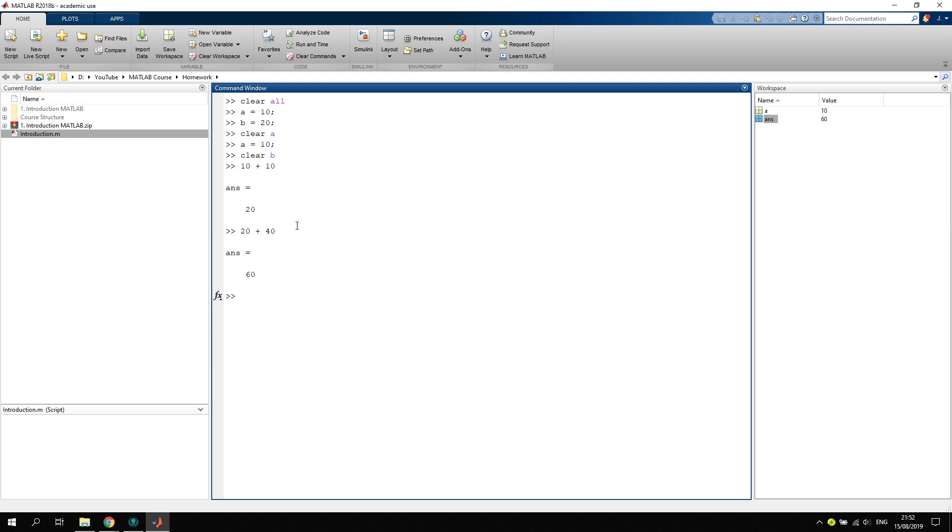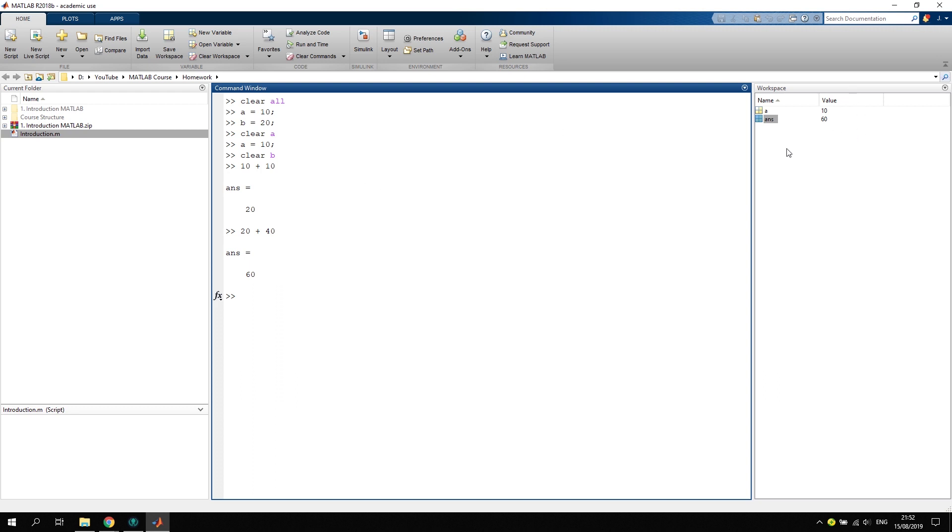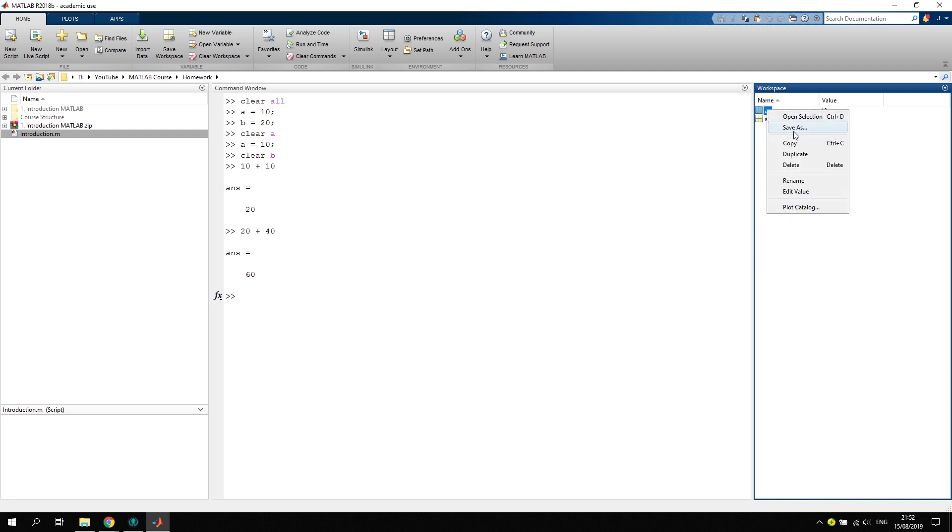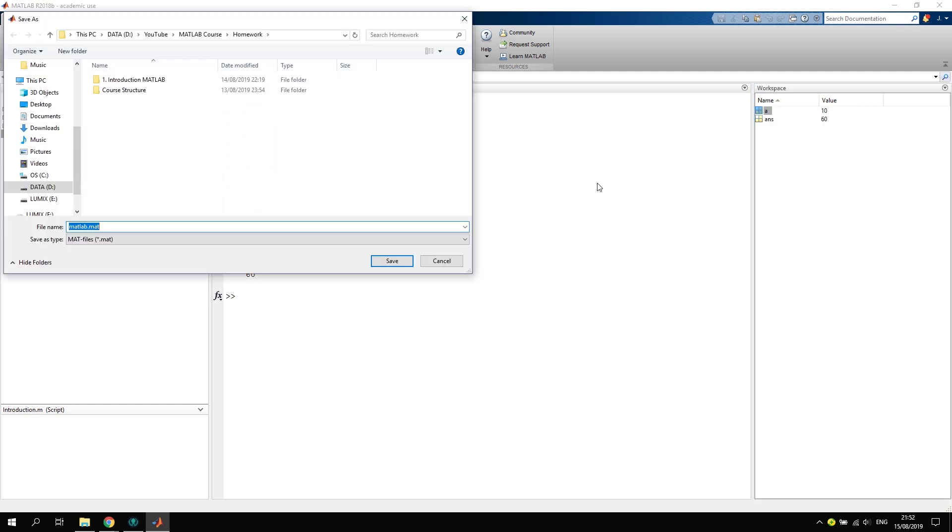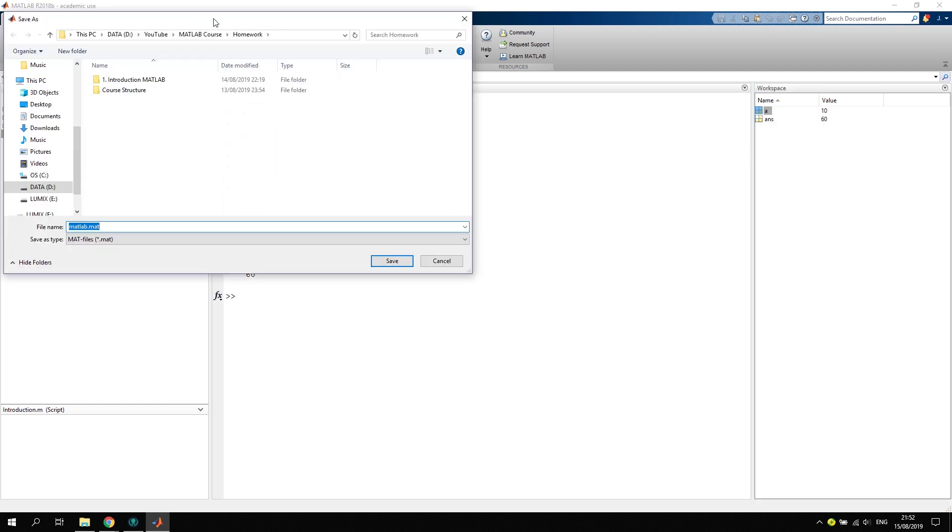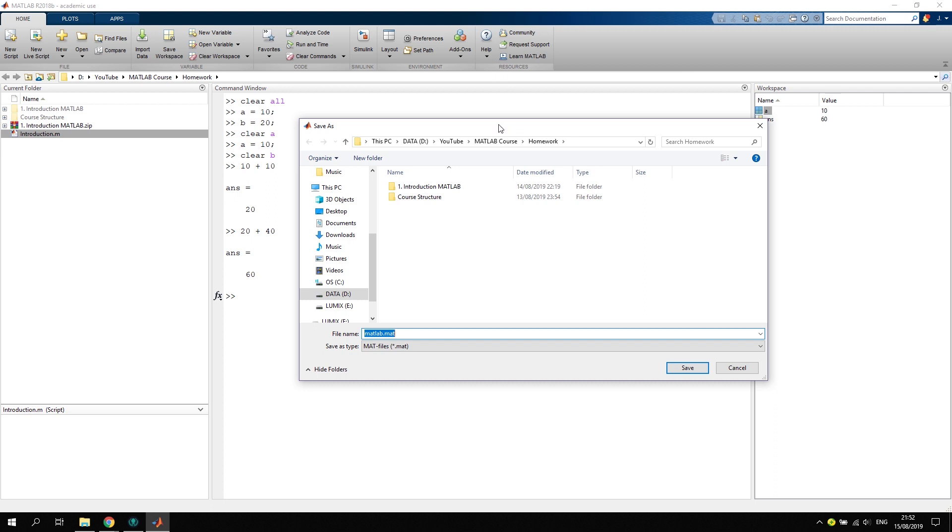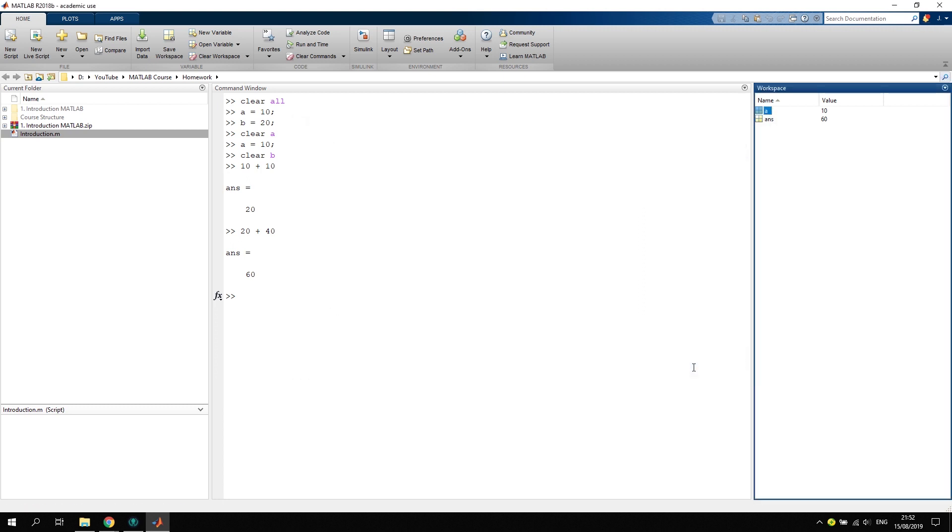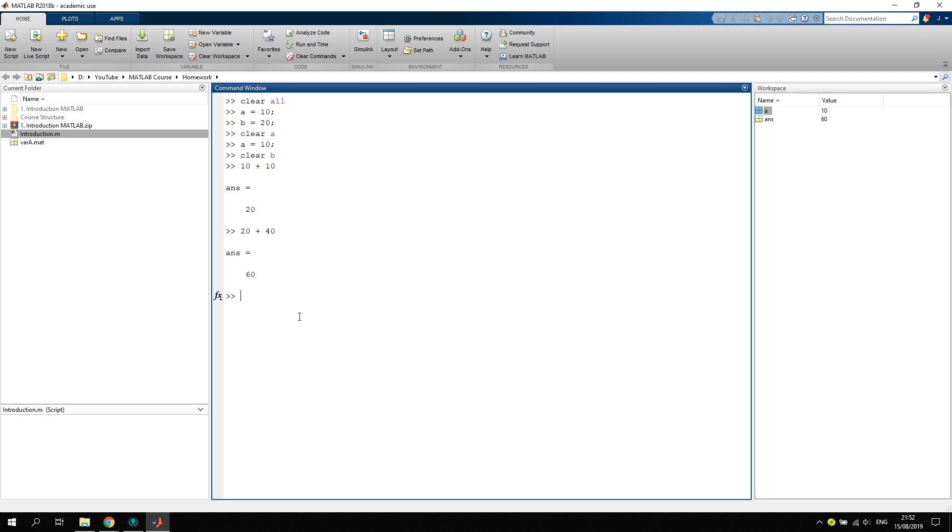Now what we can also do is we can select a variable, right click on it, and save it as a so-called mat file. We can save it now in our current directory. Let's call it var_a for variable a, and save it.